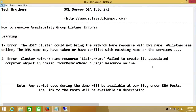Welcome to Tech Brothers. In this video, we'll be learning how to resolve availability group listener errors. There are a couple of errors that I have listed here. If you encounter any of these errors, this video is going to help you.